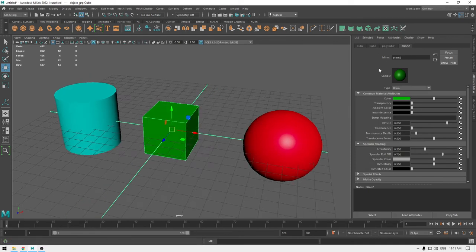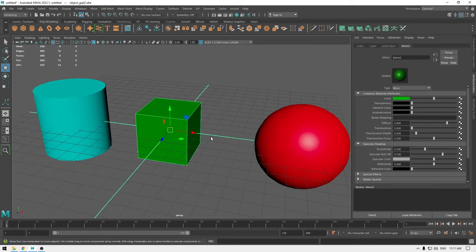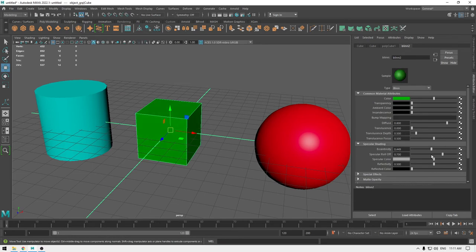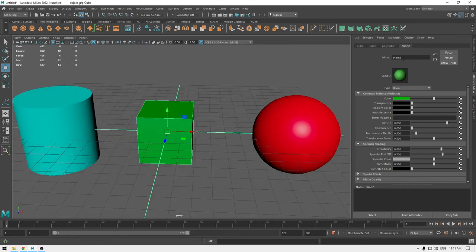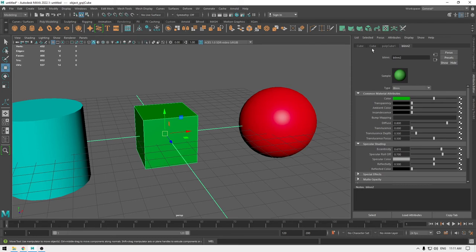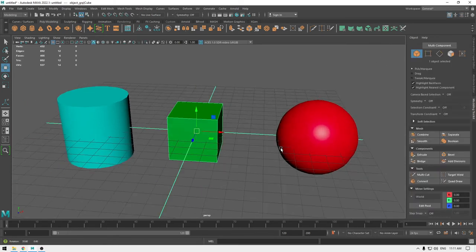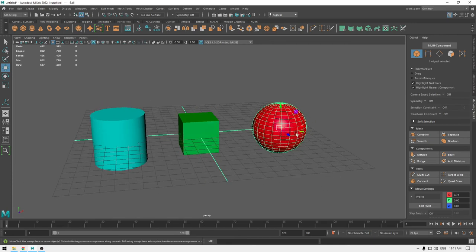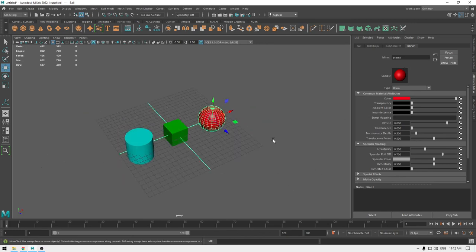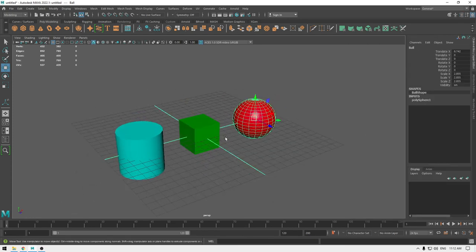Finally, we have the material editor section. We applied a Blinn material and you can change the color and transparency of your object. You can also open the material attributes by right-clicking on the object and selecting Material Attribute. If you have the modeling toolkit open and want to get to the material, just right-click and select Material Attribute to open the Attribute Editor and edit everything you need.